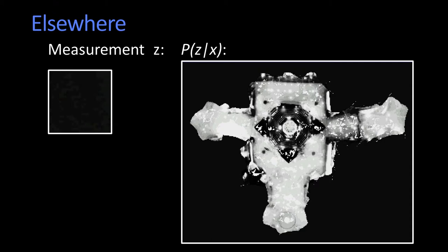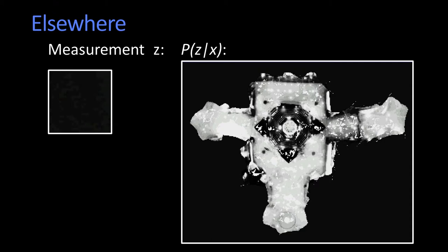Sort of near a light, I'm going to tend to see these gray things. And when I'm far away from a light, I'm going to see mostly darkness. So those are p of z's given x.